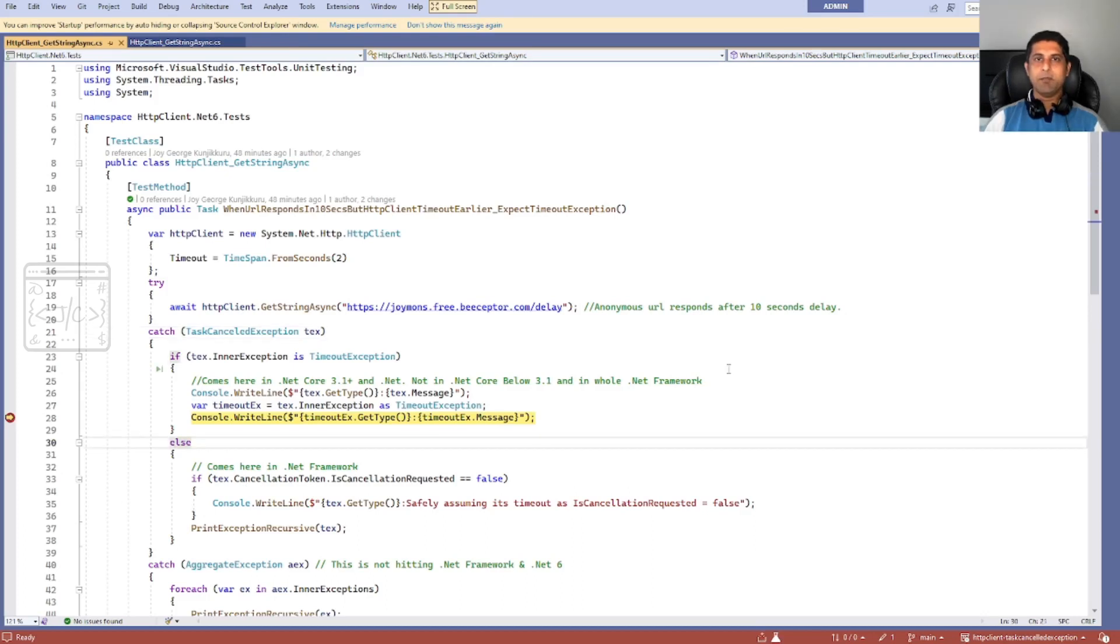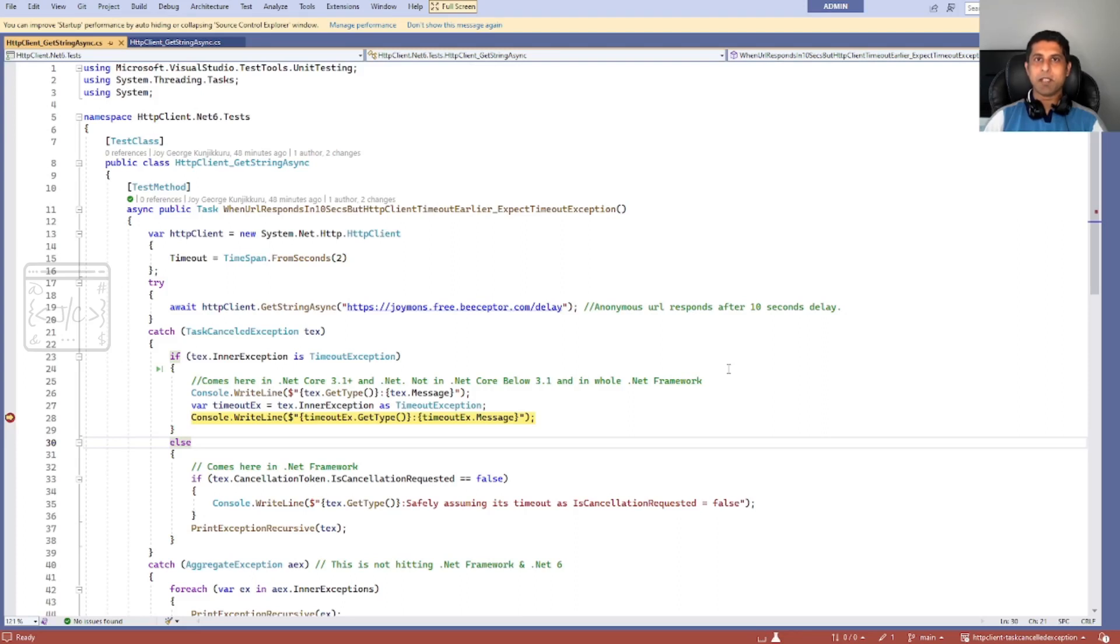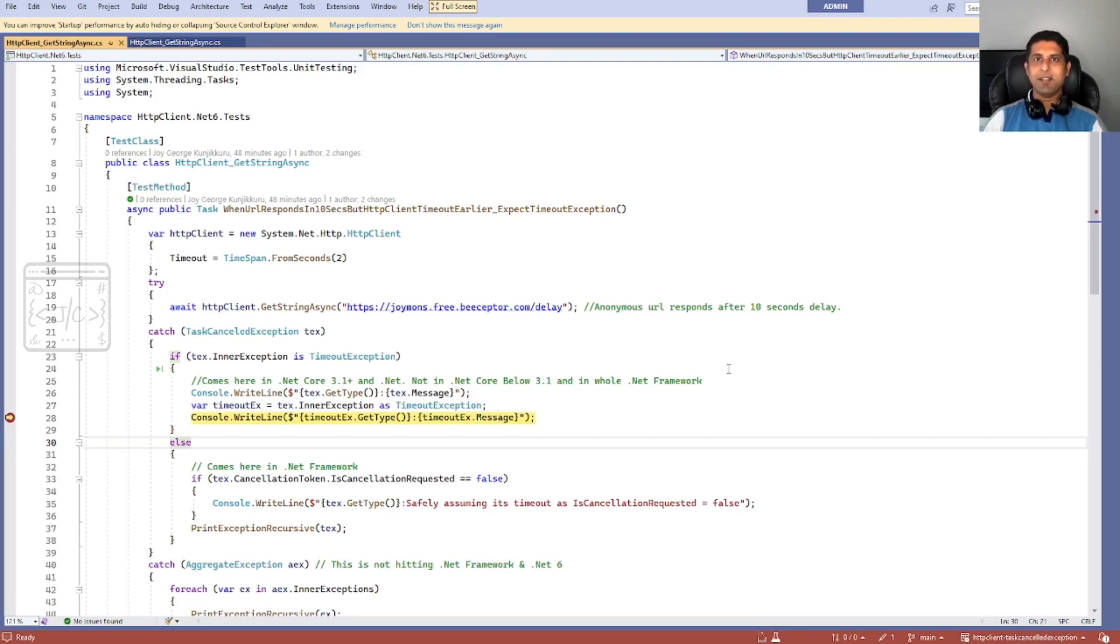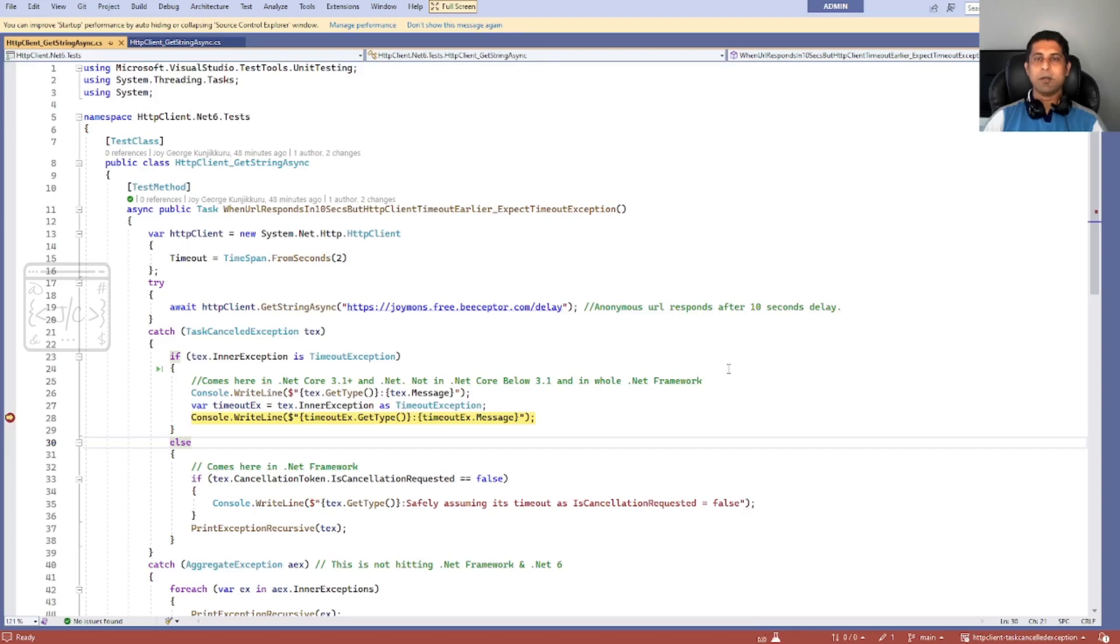If we are making this call ourselves, we know that we are using this class and we can easily understand when the TaskCanceledException throws. But what if we are using some other SDK and that SDK is internally using the HttpClient? In that case, we don't see anything in the call stack. It just throws a TaskCanceledException. This can easily happen when we are working with SharePoint, Graph SDK, or any other SDK which is using HttpClient.